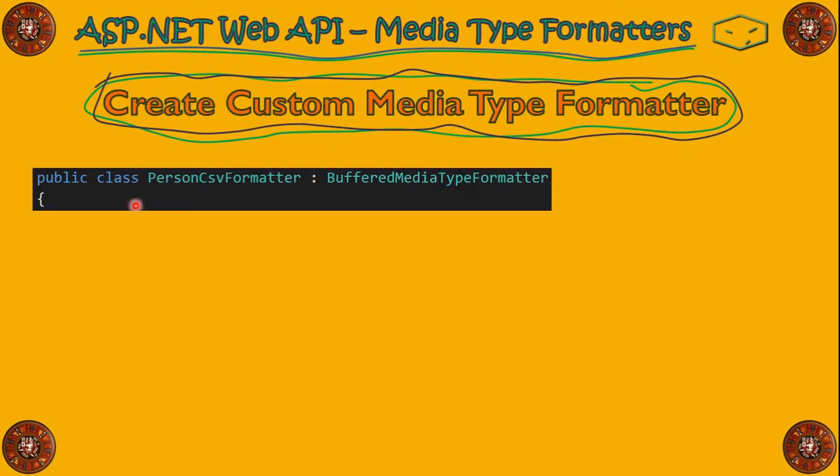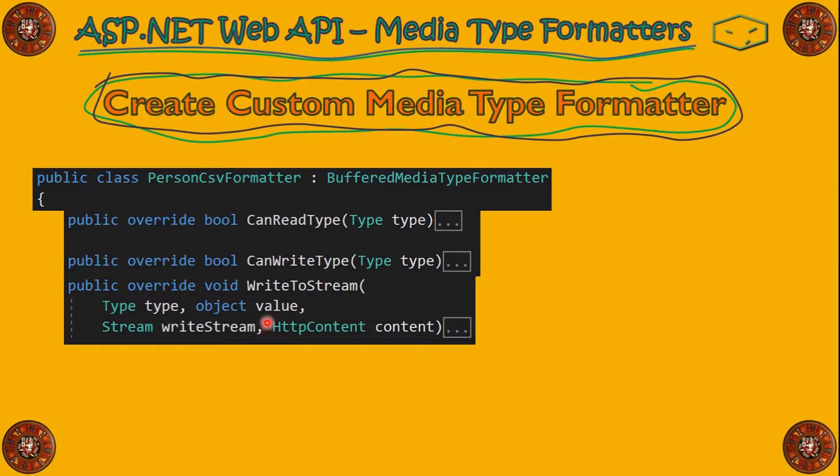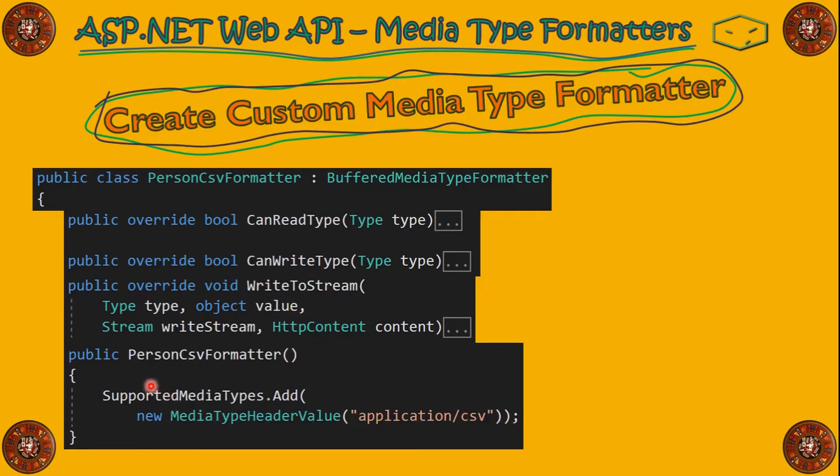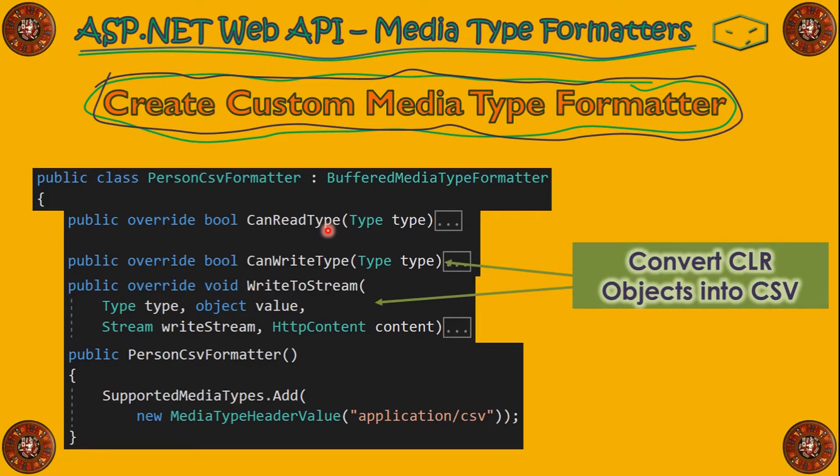Just remember, our class have to extend BufferedMediaTypeFormatter. After that, we have to implement CanReadType and CanWriteType from the abstract class BufferedMediaTypeFormatter. Then, we decided to implement WriteToStream because we want to write a CSV. And this is the first one, not the one that have a cancellation token. And, of course, we have to implement our constructor where we say that this type can handle application/csv. To convert the CLR objects into CSV, these two are important. The CanReadType can just return false because we don't want to read a CSV file. We want to write into a CSV.